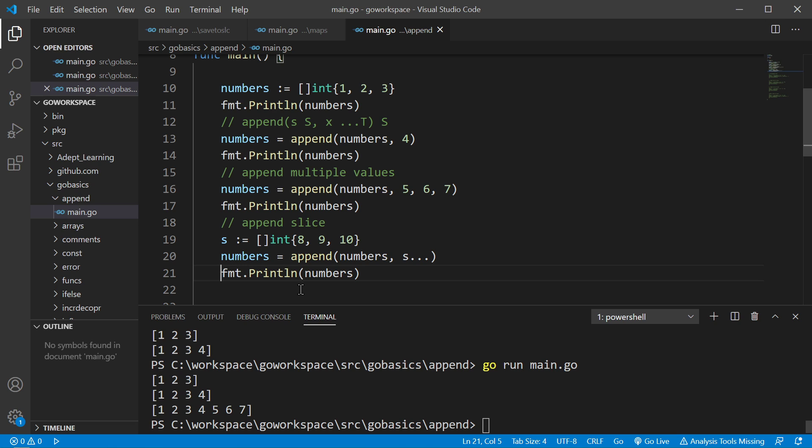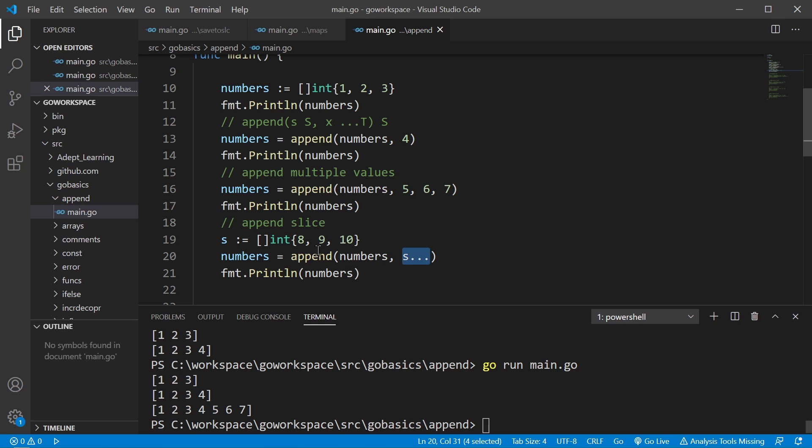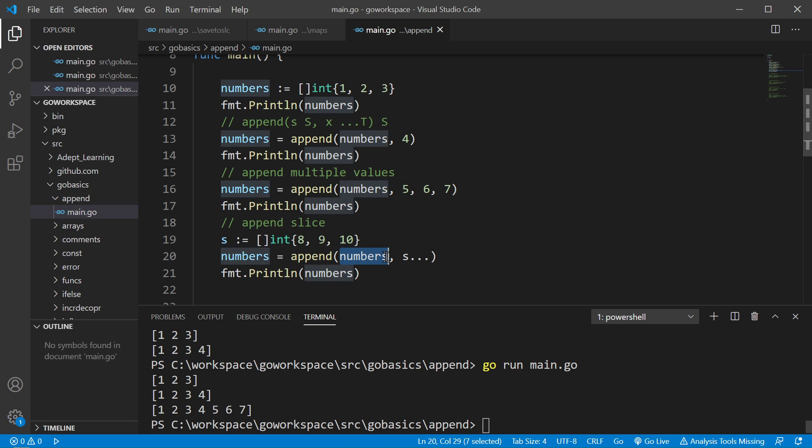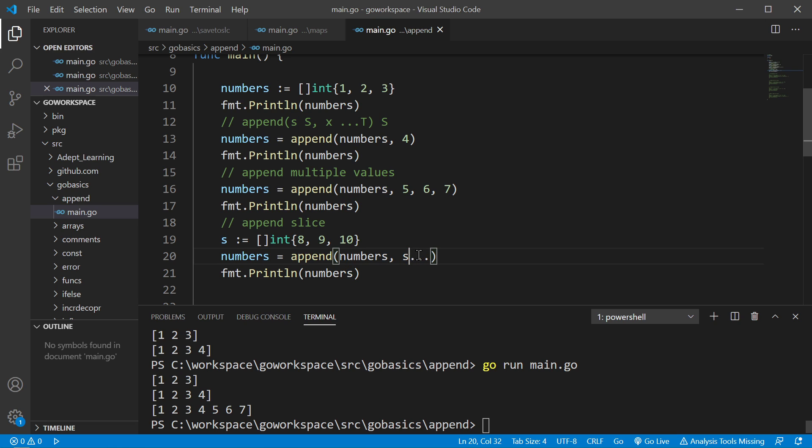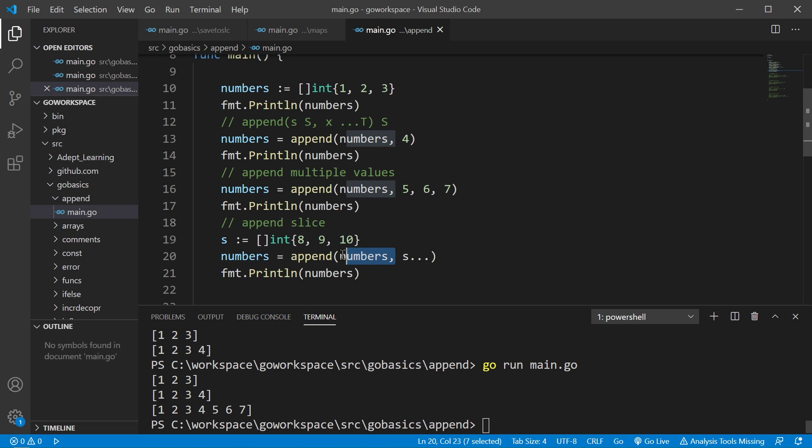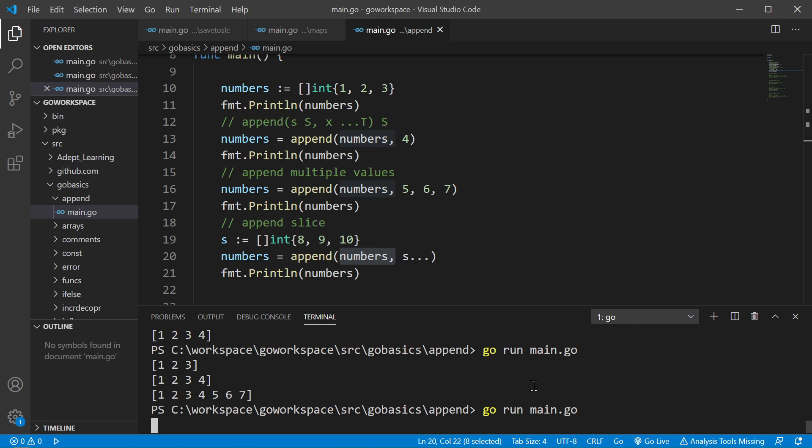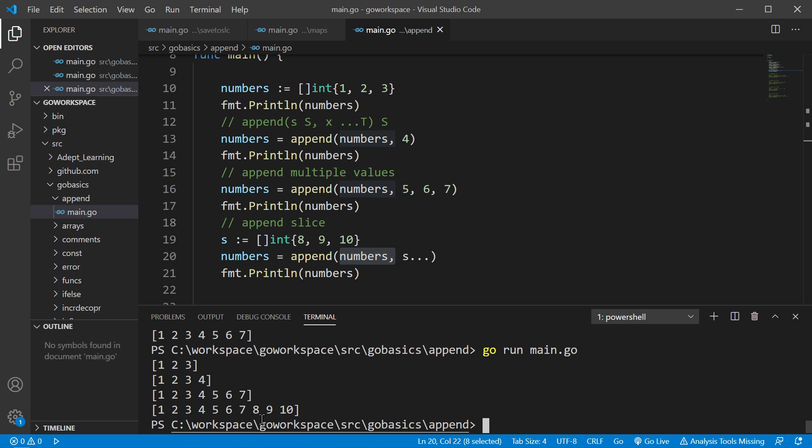Now you can even create a new slice like we did here and you can append that to your current slice. So we have a slice of int with 8, 9, and 10 and we have our numbers slice and we're placing in our slice here. But remember we have to have these three dots so that way it knows to take all three elements and append those to numbers. And let's run that. There we go. We appended our slice of 8, 9, 10 to our numbers slice.